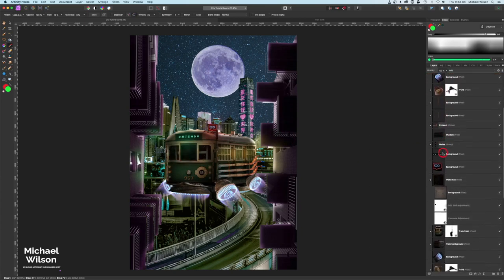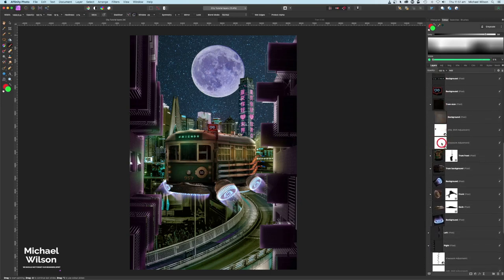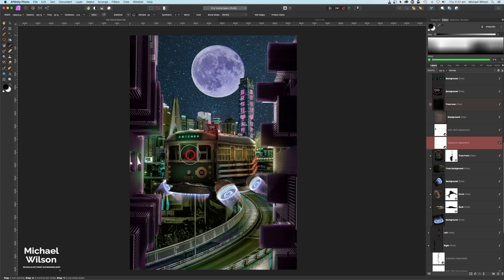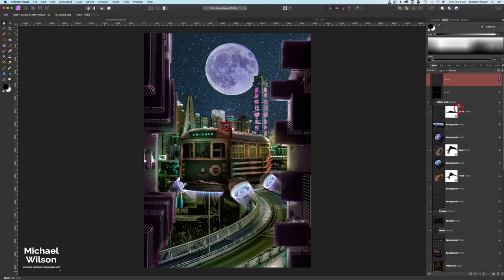We need to bring our man out a little bit so we can see him. Let's go down to that tram window layer, go to the exposure, get our brush back to about 25 percent, and paint to bring the man out a bit. That's a little bit better.